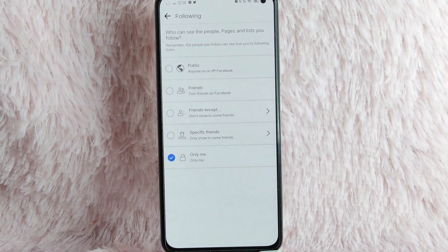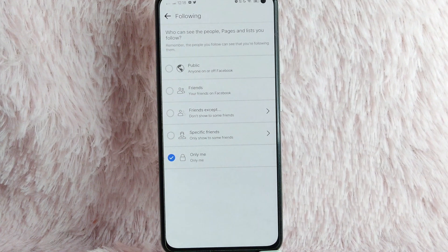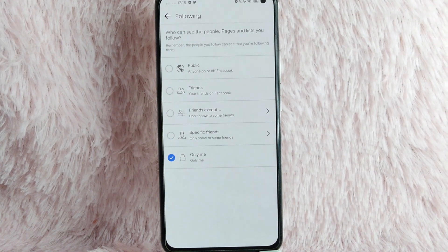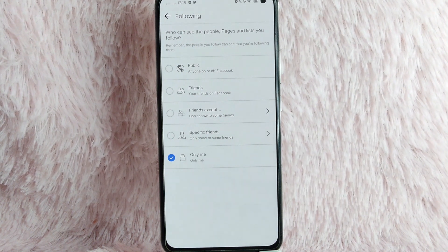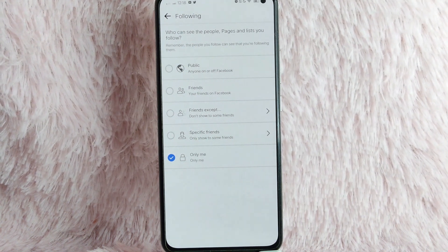There you go. If you wanted to know who can see the people, pages, and lists you follow, that is the easiest way and know how.